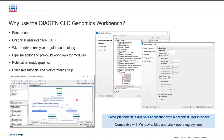The workbench itself is cross-platform compatible. I'm using a Mac machine today, but whether you're using Windows, Linux, or Mac, the Genomics Workbench is going to look exactly the same.